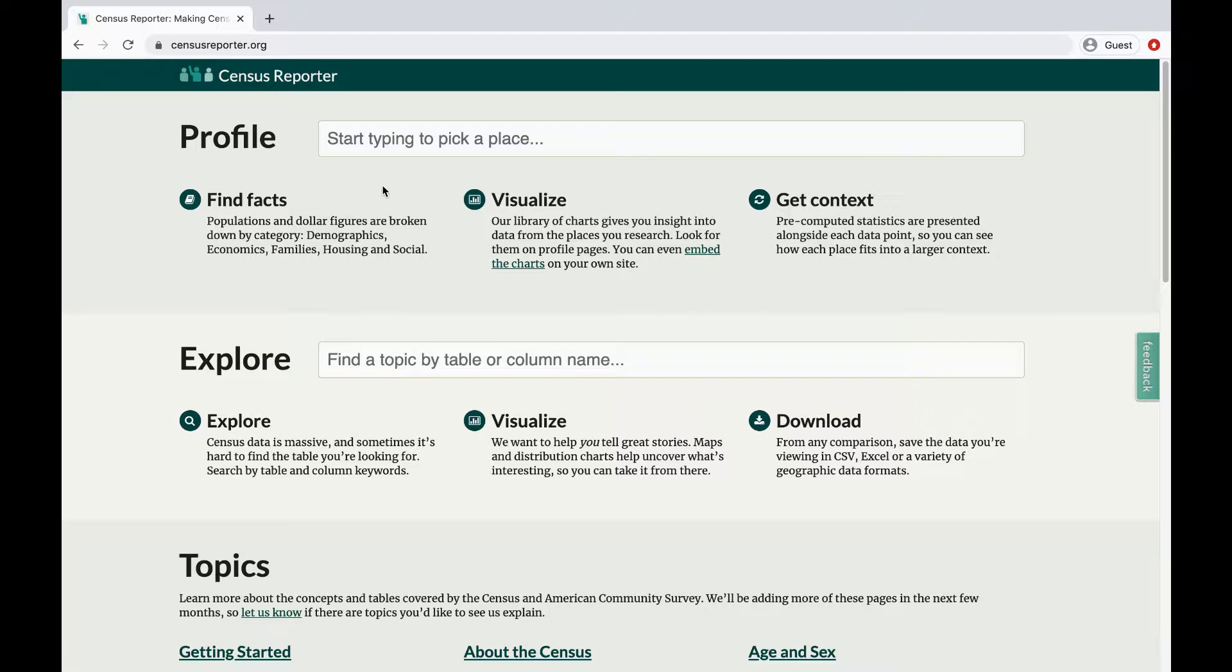If you want to get to know a location and its data, you can start by looking up its profile on Census Reporter. Based on interviews with journalists and other data users, our profile pages focus on the most frequently used statistics.